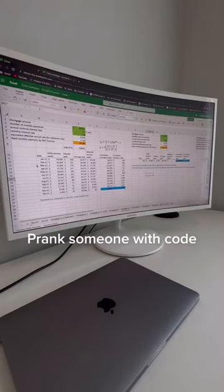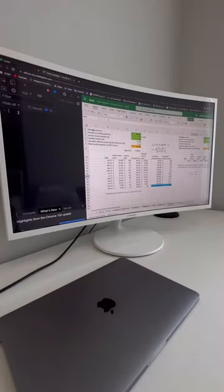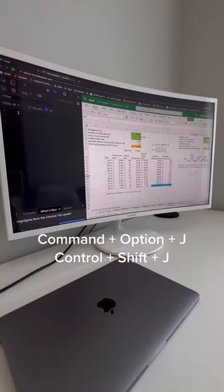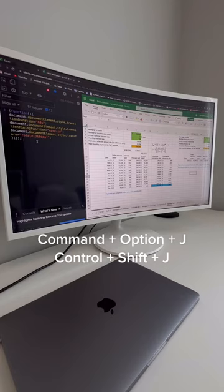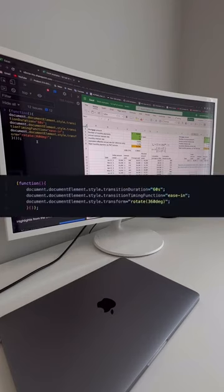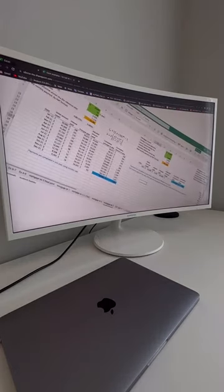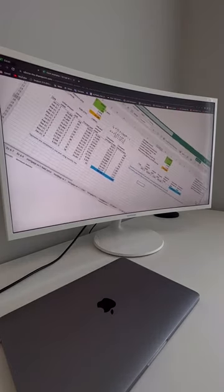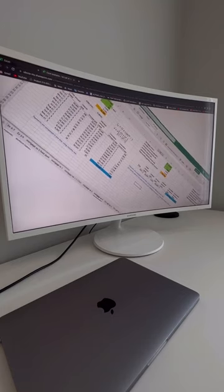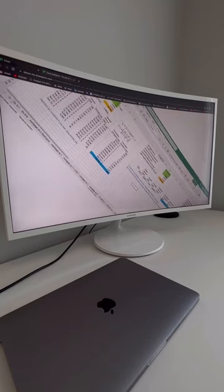How to prank one of your colleagues with code from their computer. Hit Command+Option+J if they're on Mac, or Ctrl+Shift+J if they're on Windows. Now add this code to their console, hit Enter before they come back, and watch their screen start spinning. To stop this effect, just reload your page.